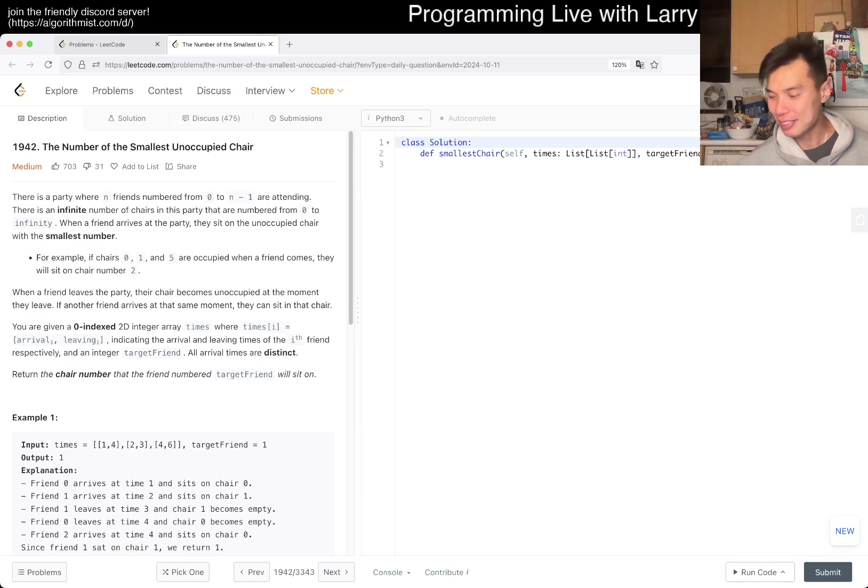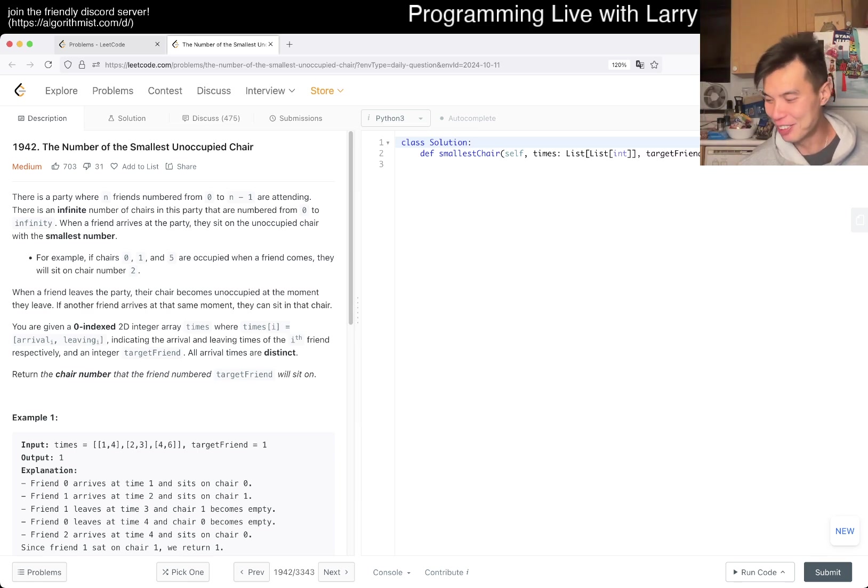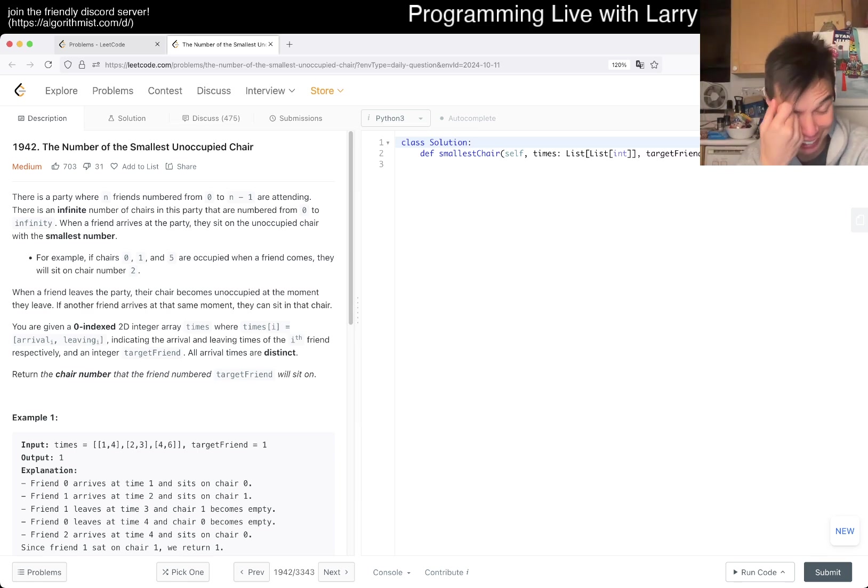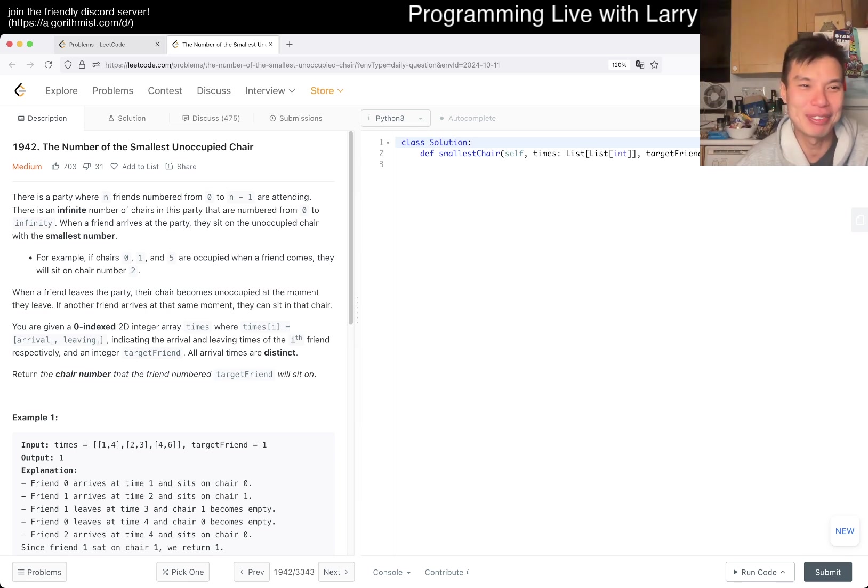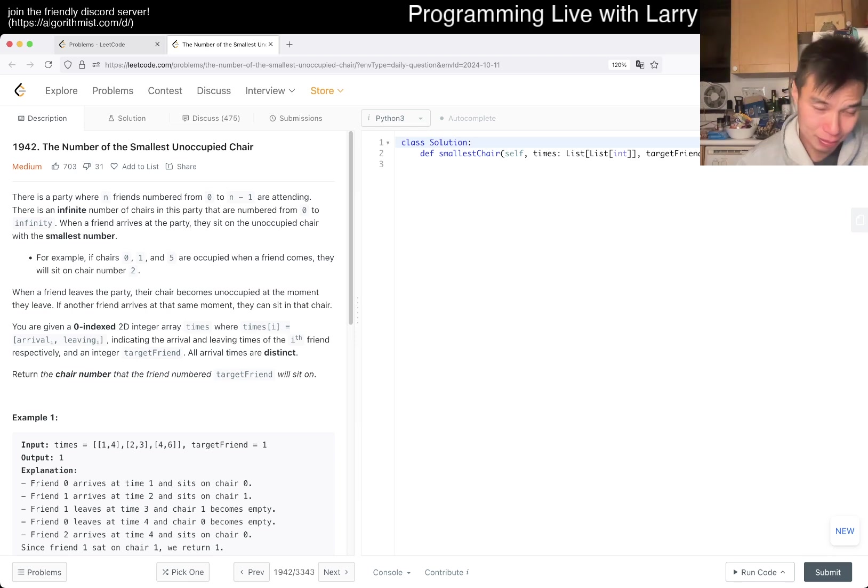Anyway, I mean, go Yankees, but also go Liberty. It's been a rough day. Alright, let's take a look at today's problem, 1942, the number of smallest unoccupied chair.